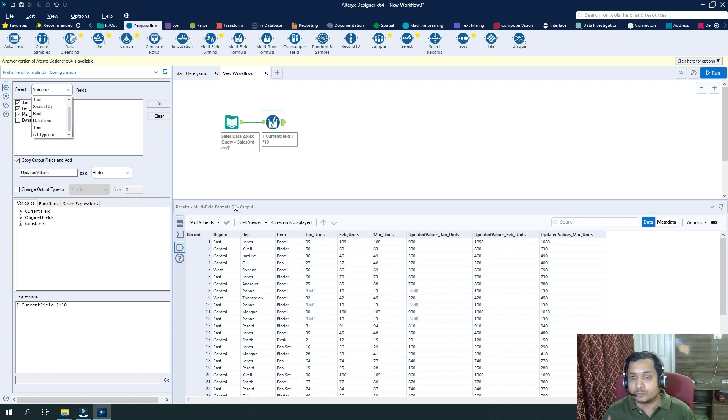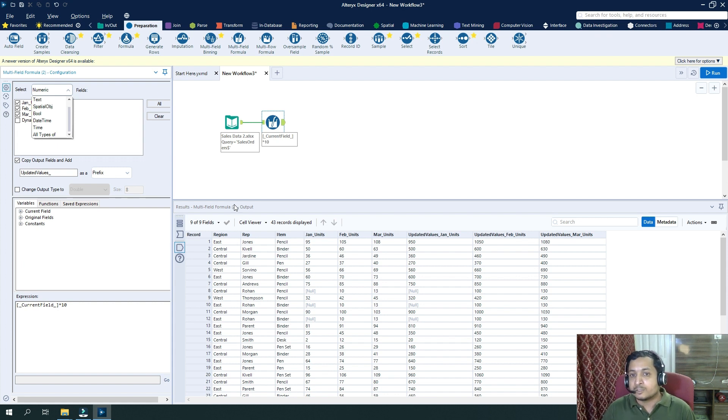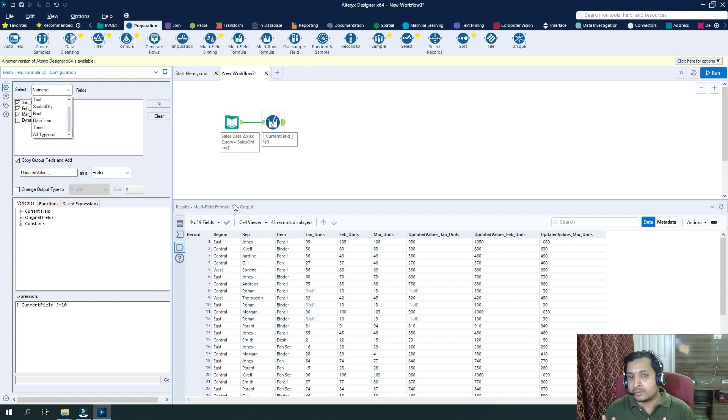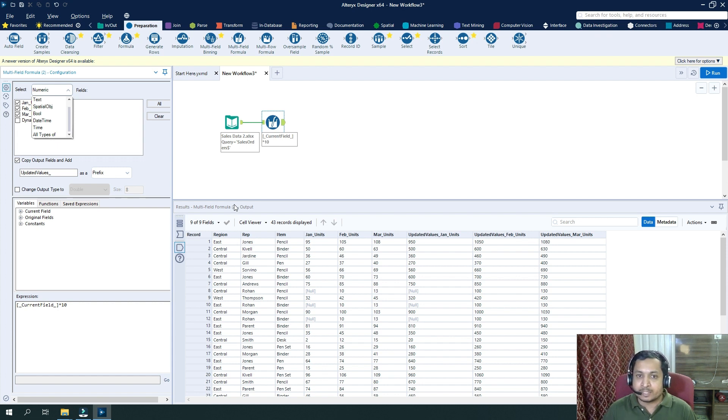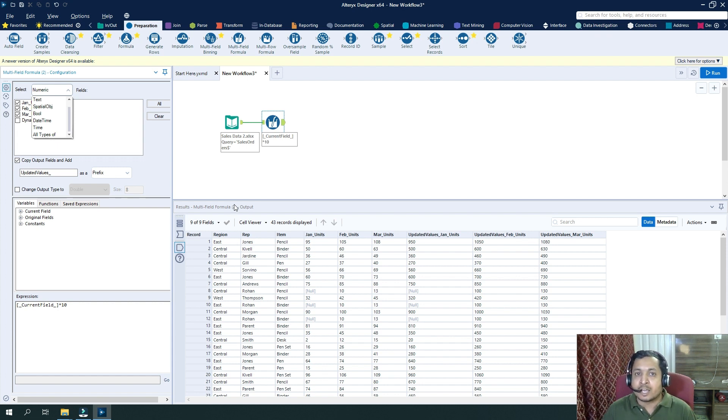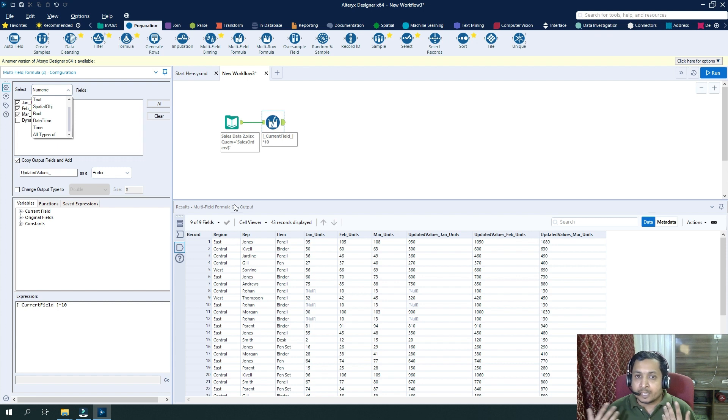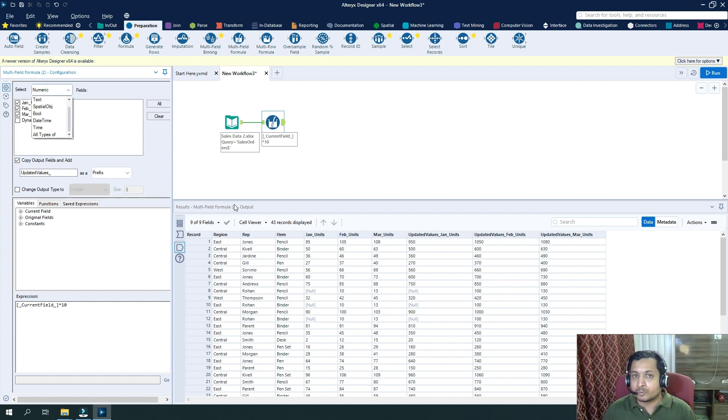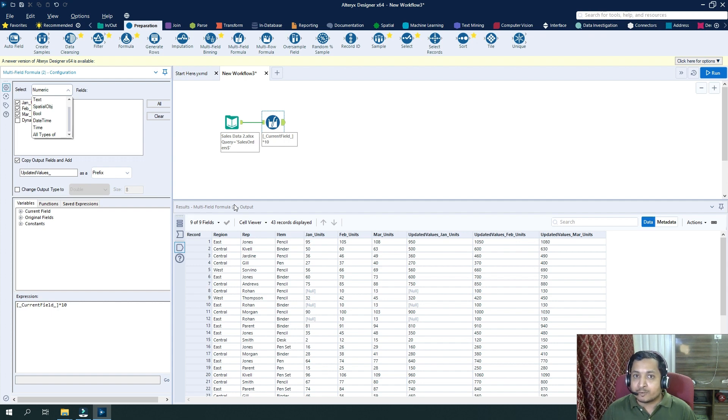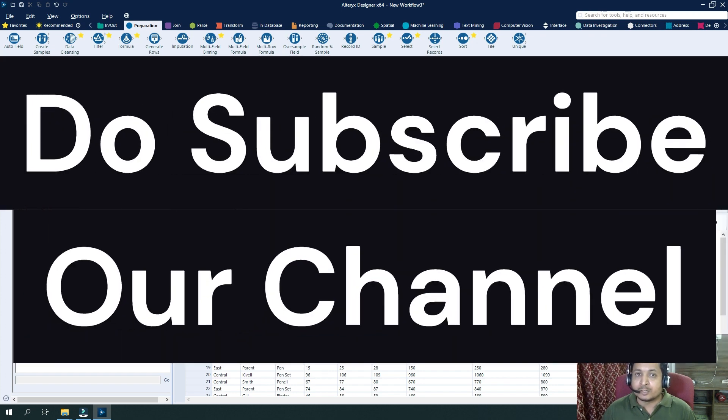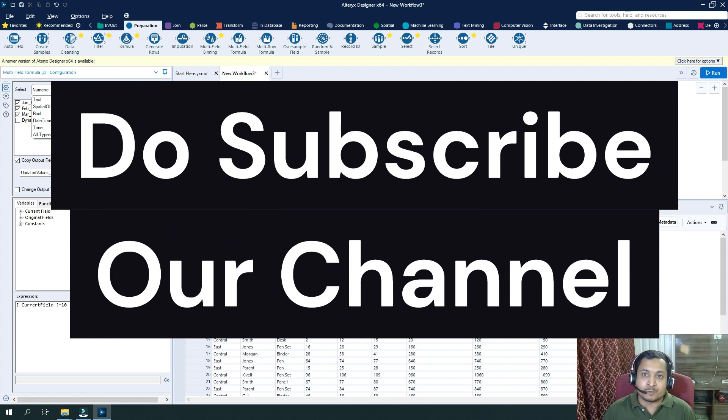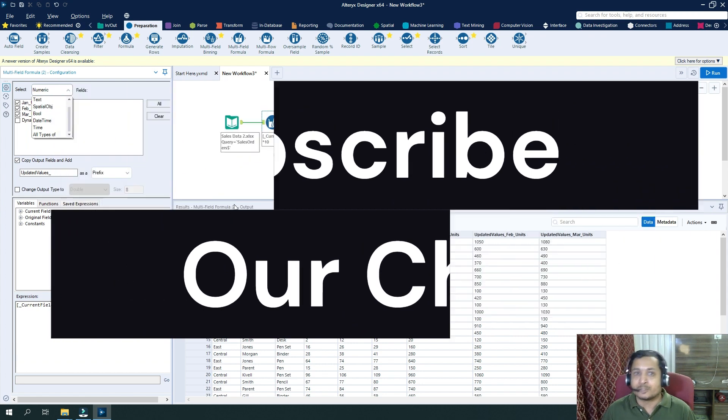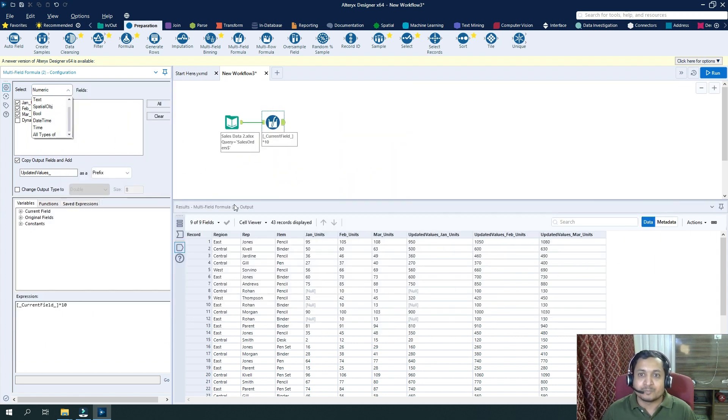In case you have any doubts, you can mention in the comments or write on the email that's been given in the description section. And if you have any other doubts, you can mention those also. So thank you for watching our video. Do subscribe our channel, and if you have any feedback, do let us know.